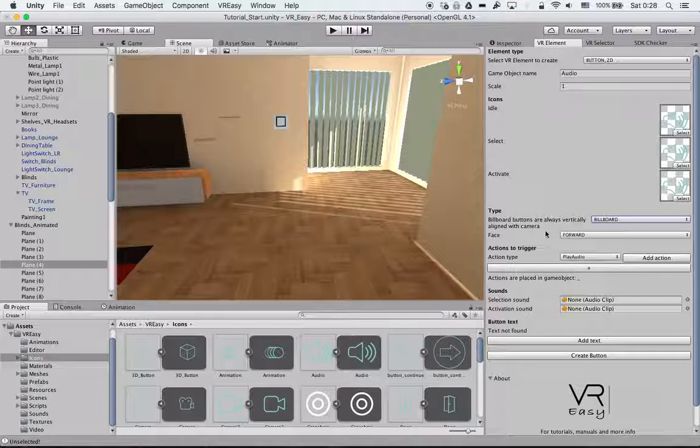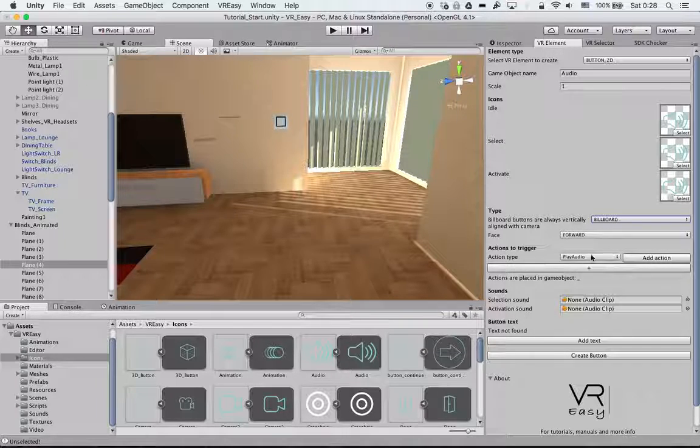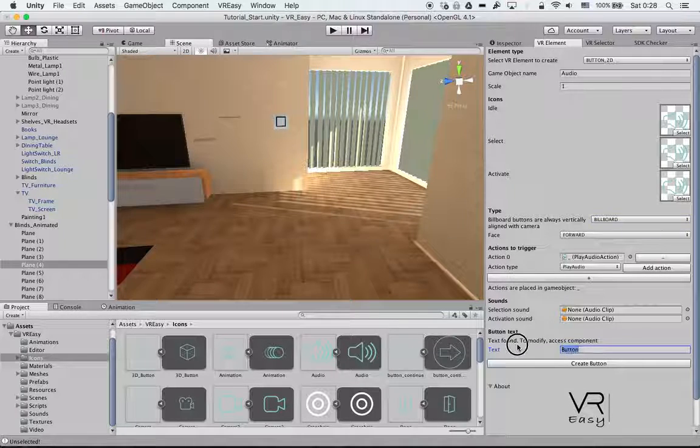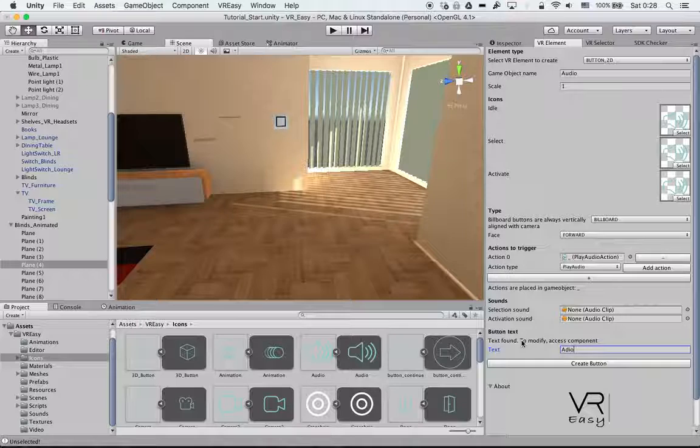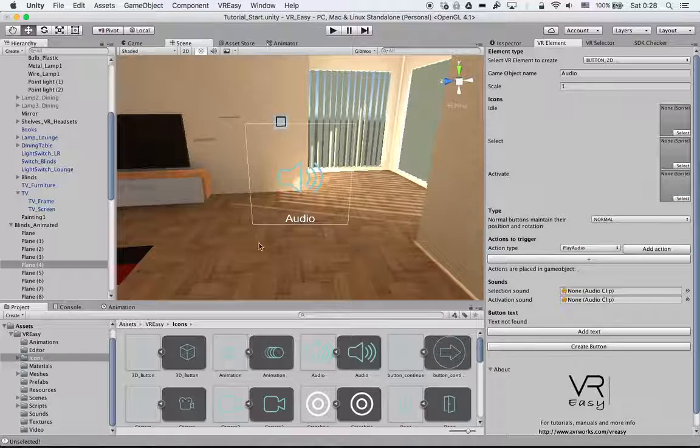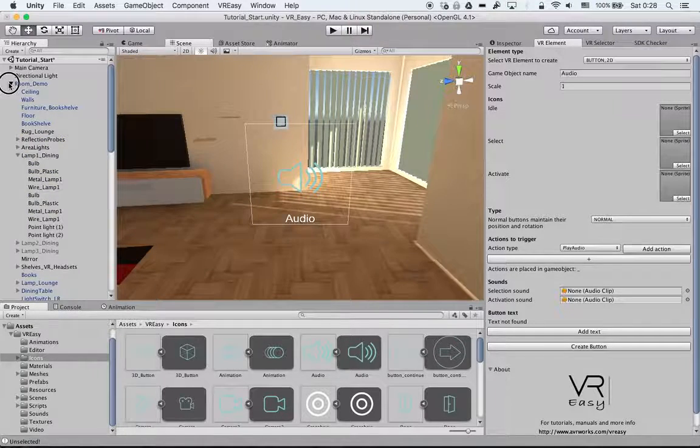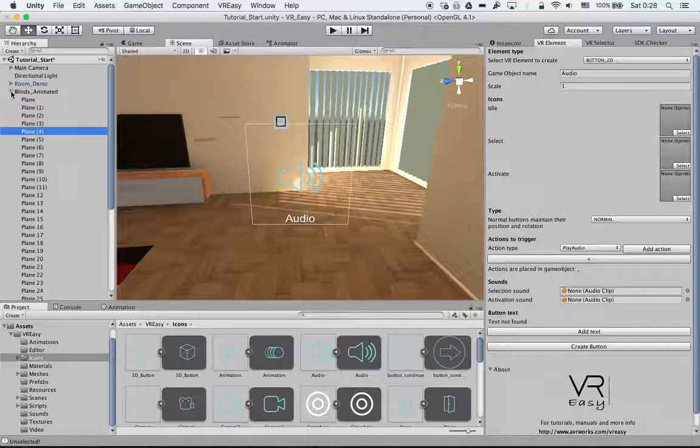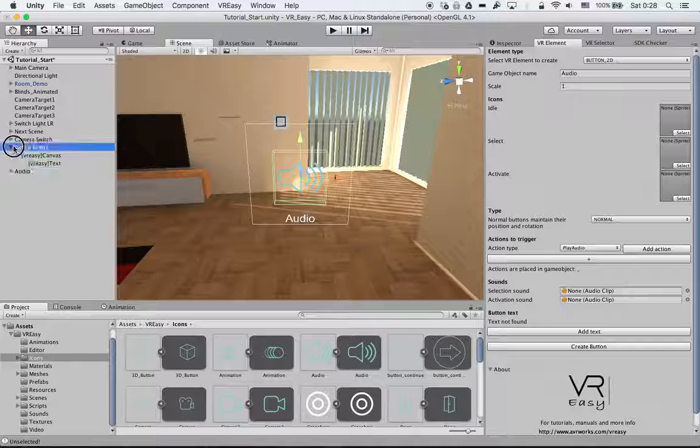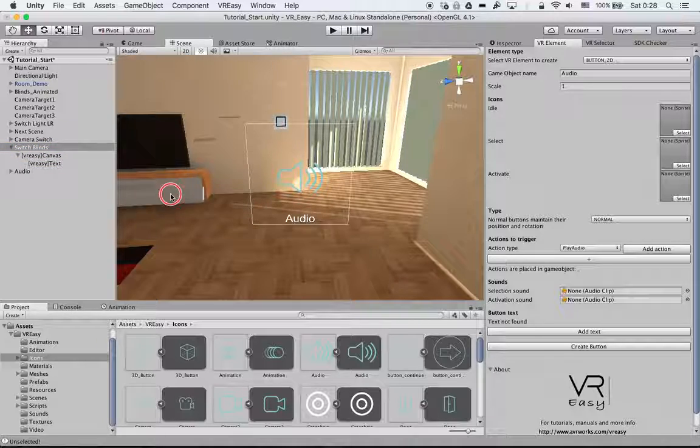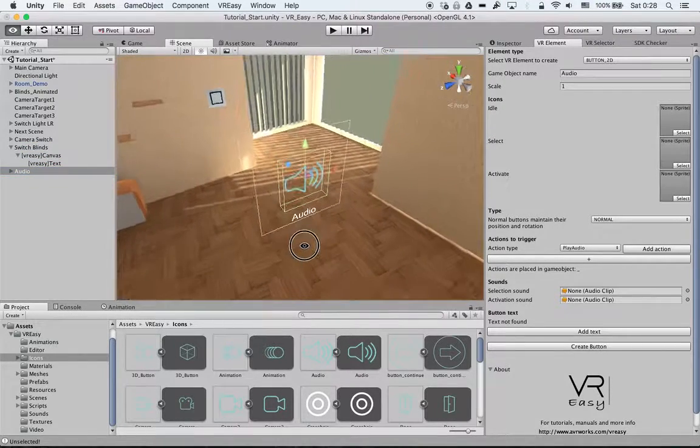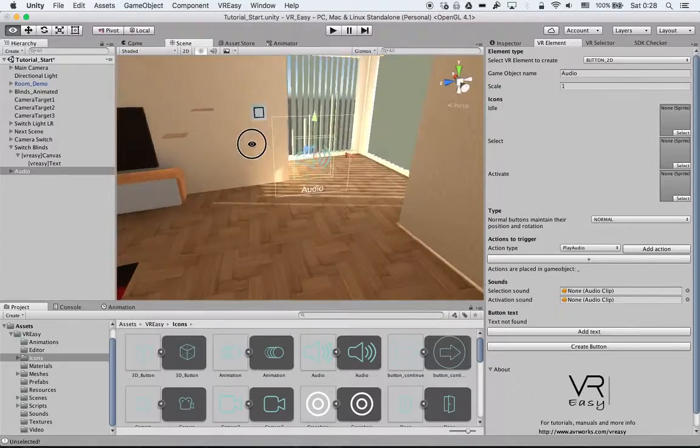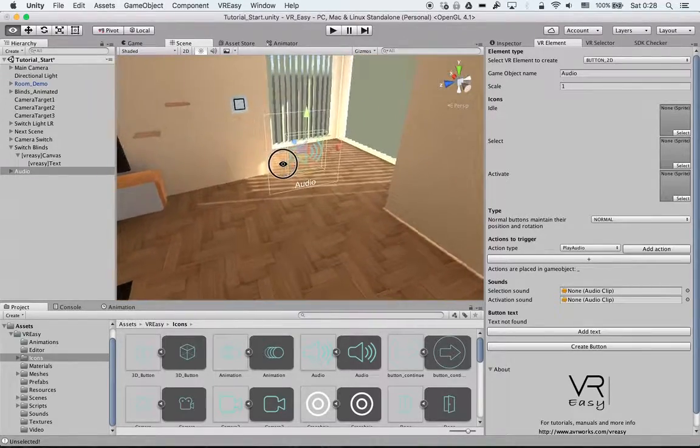We'll explain the sticky feature in a later tutorial. Again, we want to face this forward. The action type is play audio. We will add button text called audio.